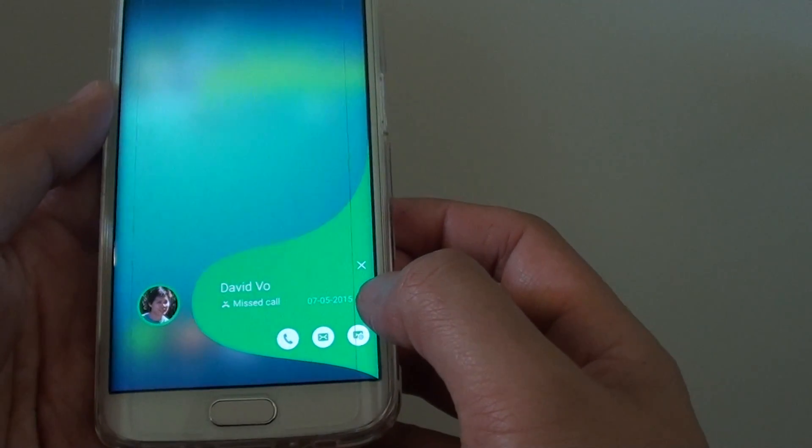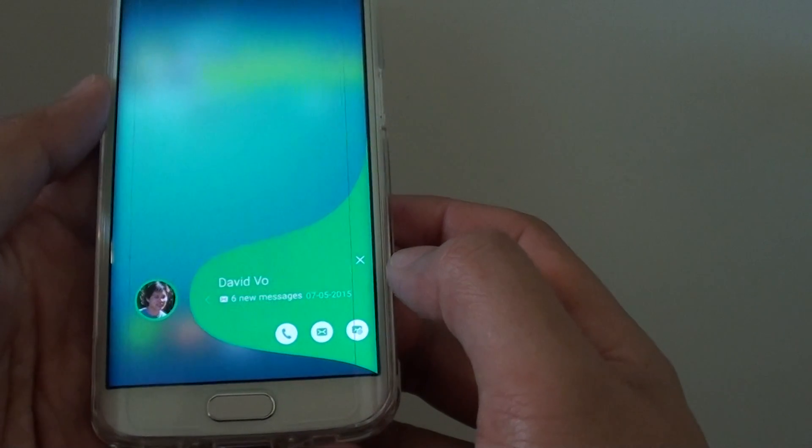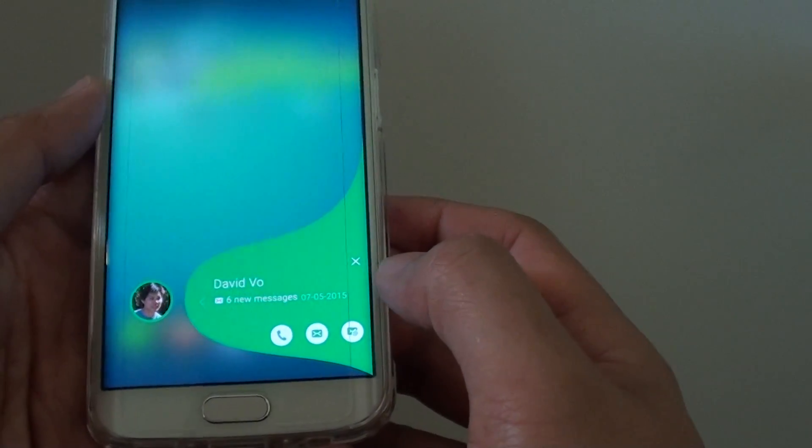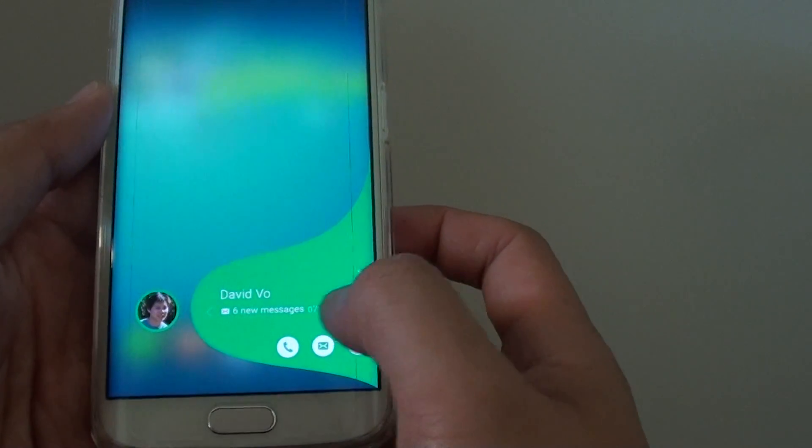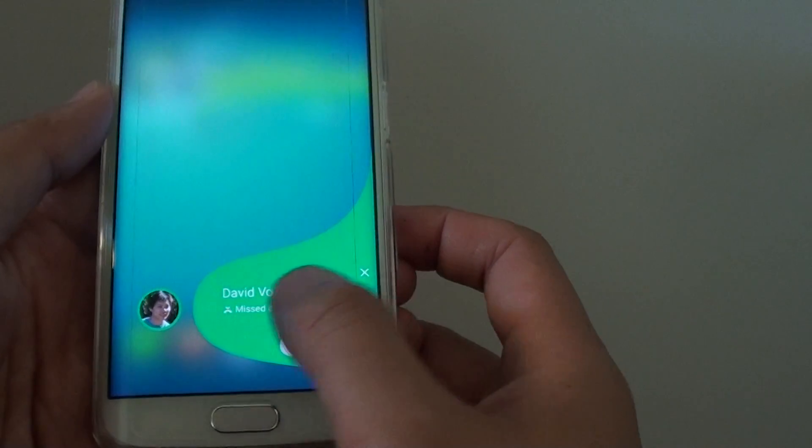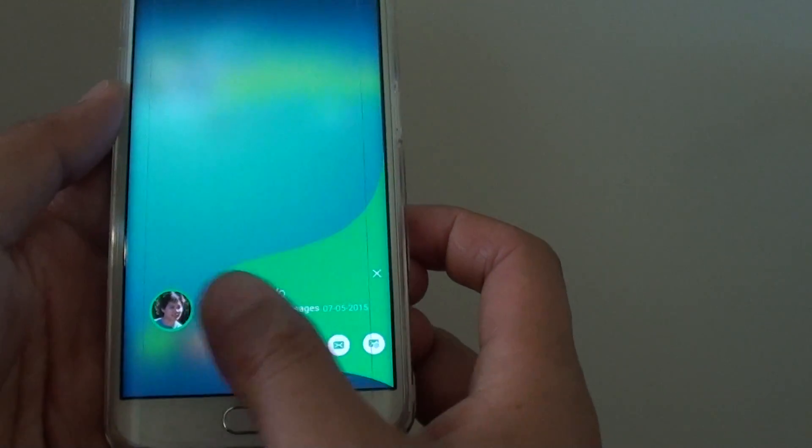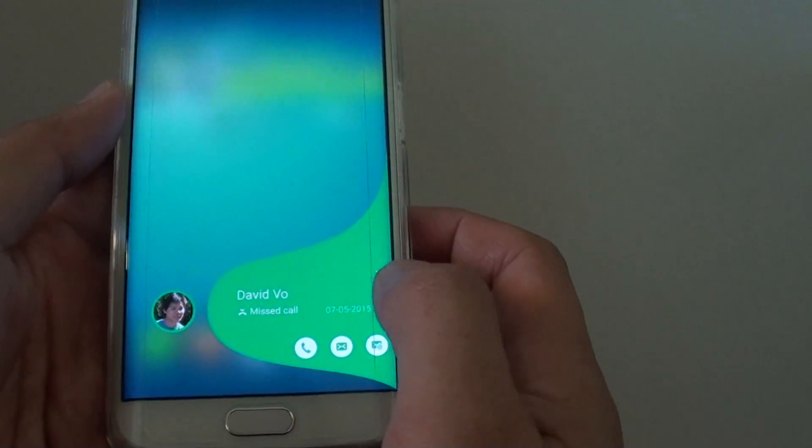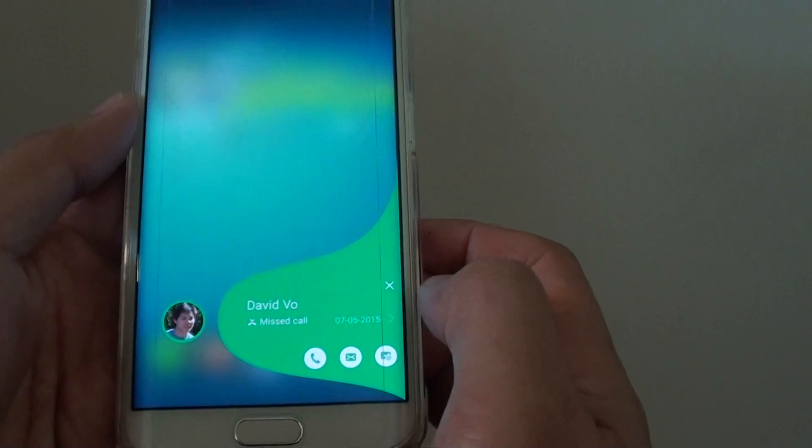There is a small arrow at the bottom here. You can tap on it to view the messages you got from this person. Basically, you can slide across to view the messages or the missed call.